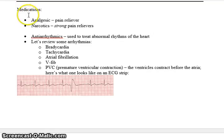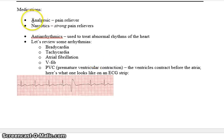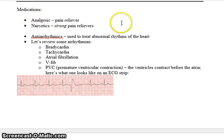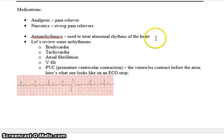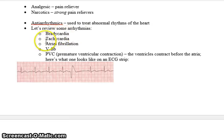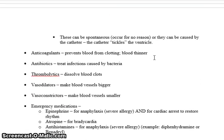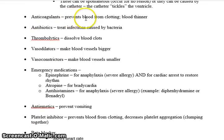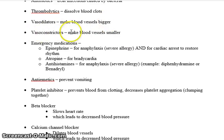Moving on to medications — we'll cover this more in a separate lecture, but here's an overview of terms. An analgesic is a pain reliever; a narcotic is a strong pain reliever. An antiarrhythmic treats abnormal heart rhythms such as bradycardia, tachycardia, A-fib, V-fib, and PVCs. Anticoagulants prevent blood from clotting. Antibiotics treat bacterial infections. Thrombolytics dissolve blood clots. Vasodilators make blood vessels bigger; vasoconstrictors make blood vessels smaller.